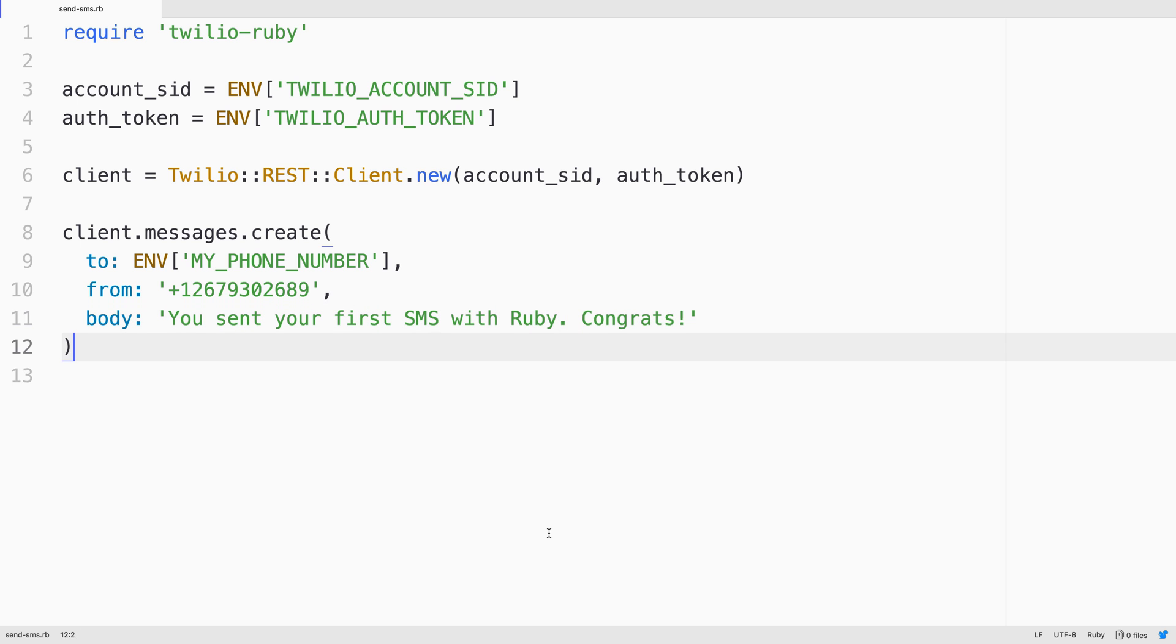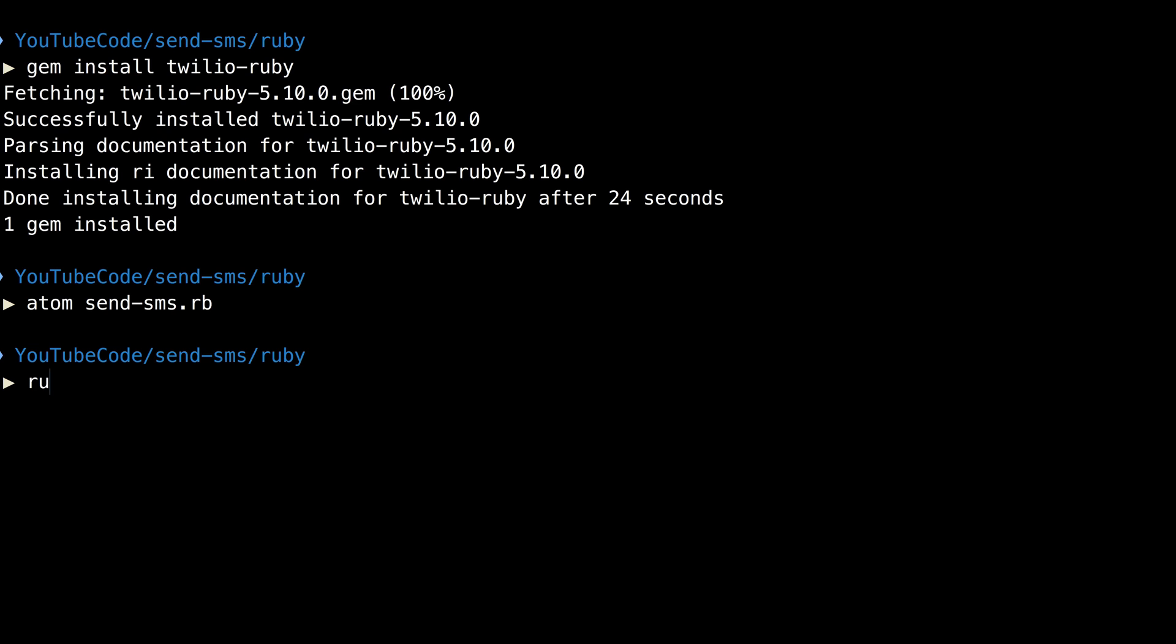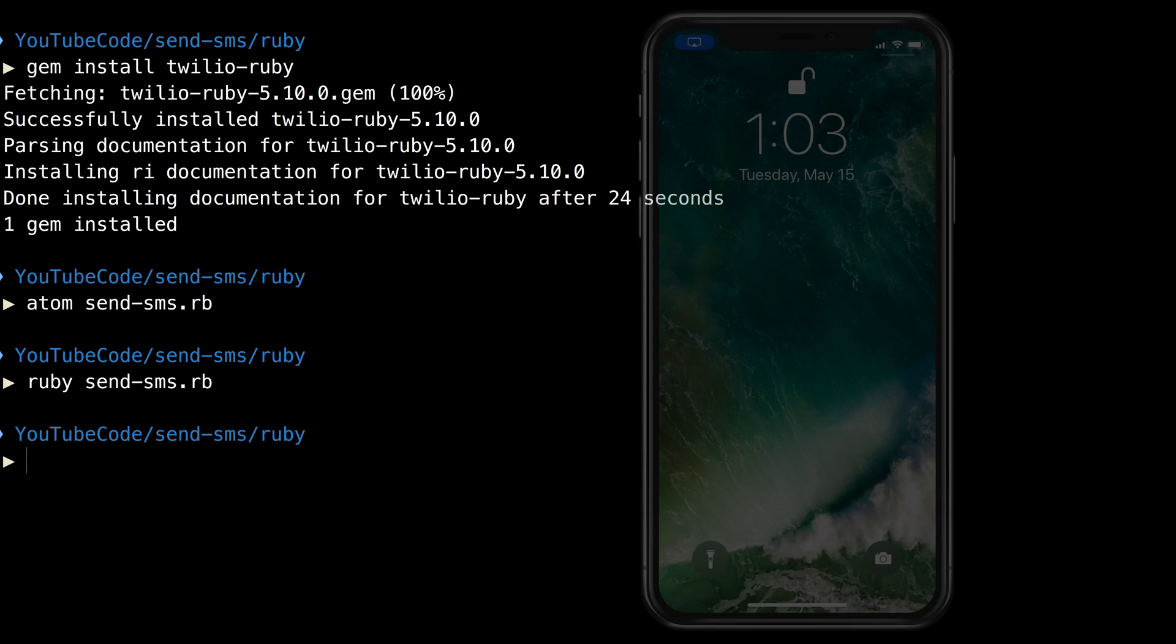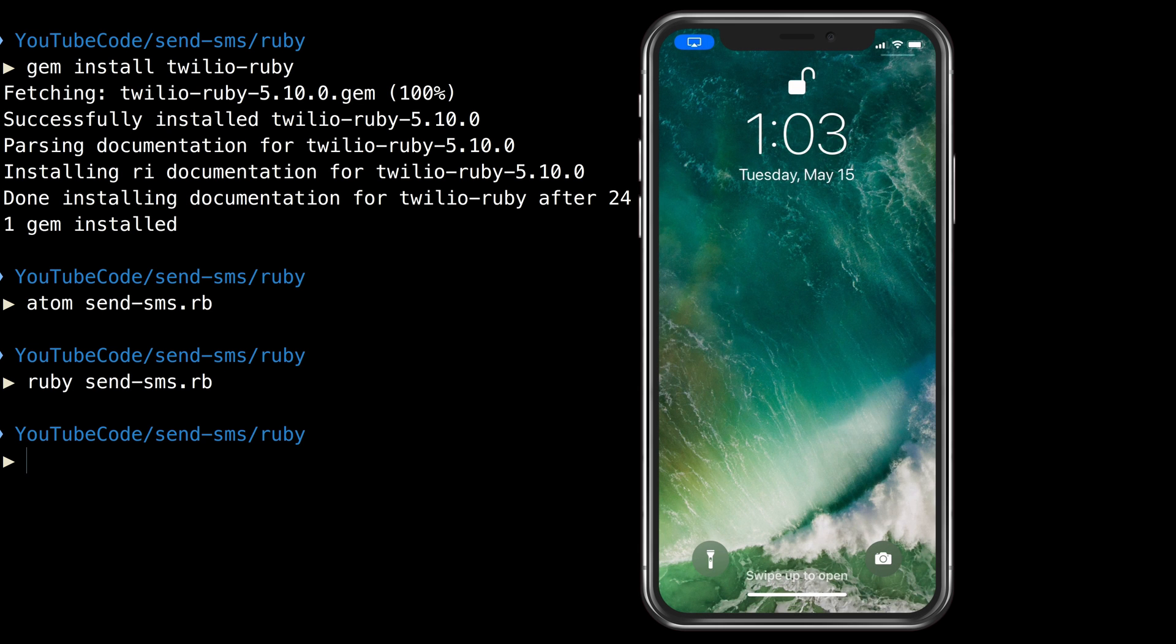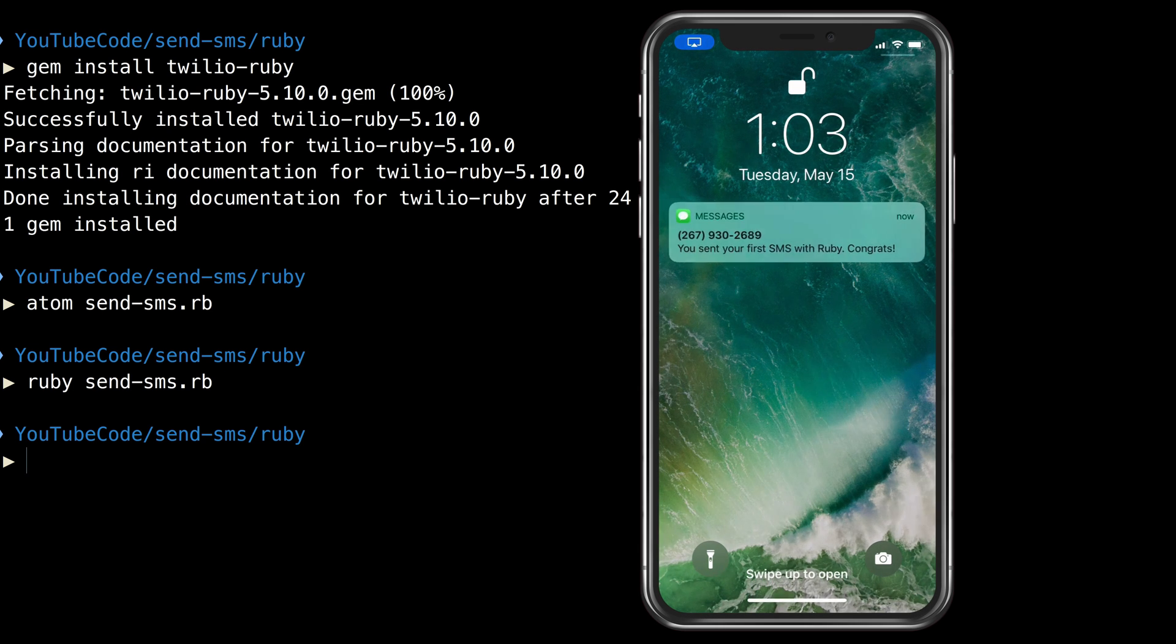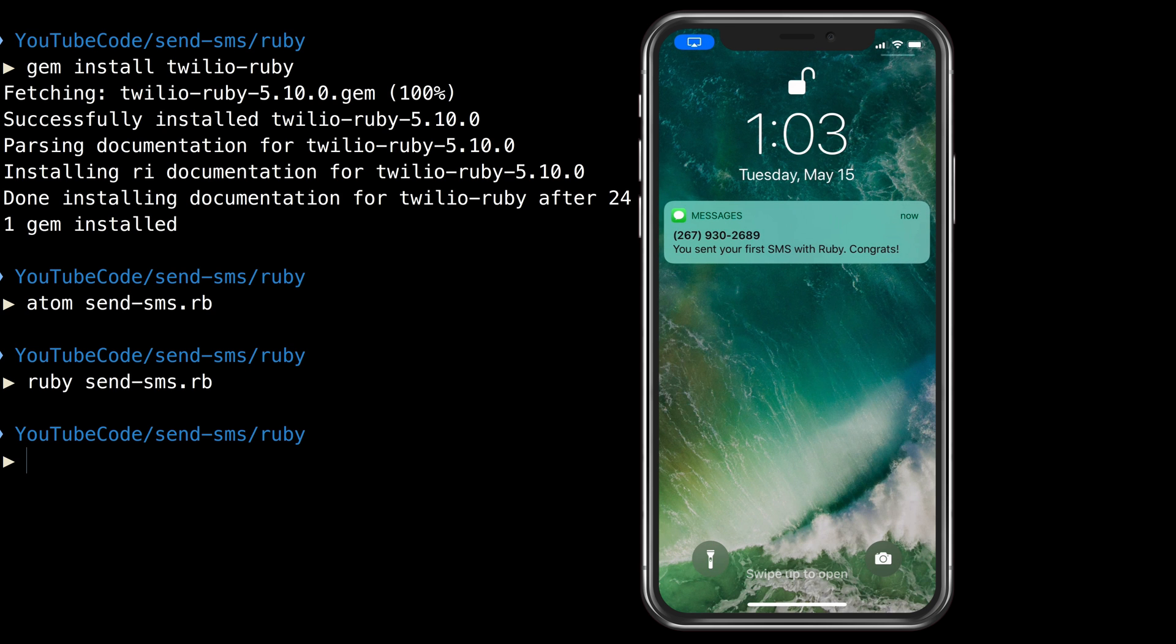We'll give this a save, head back to the terminal and run ruby send_sms.rb and a text message will appear on my phone. It really is that simple to send text messages using Twilio.